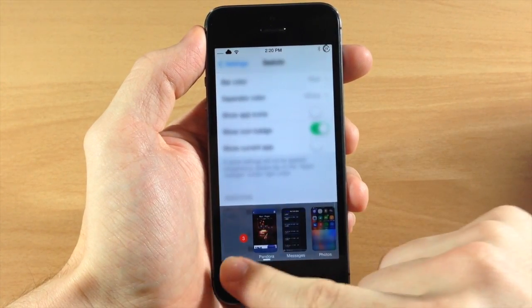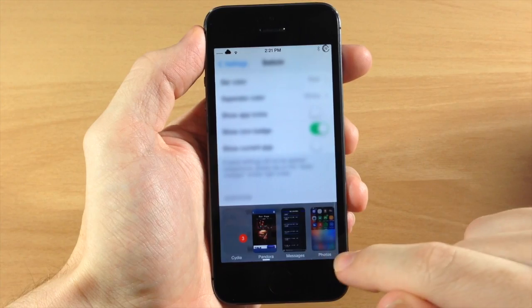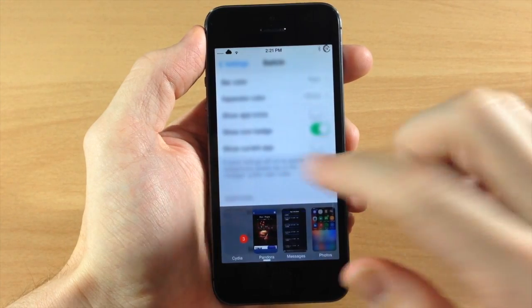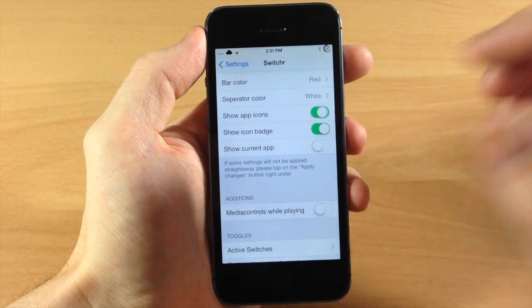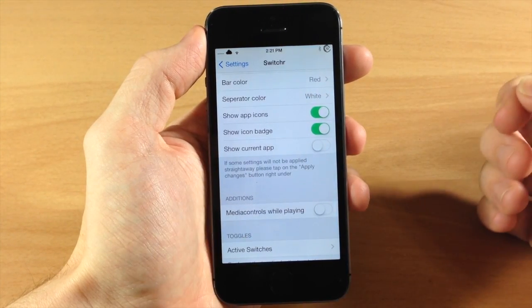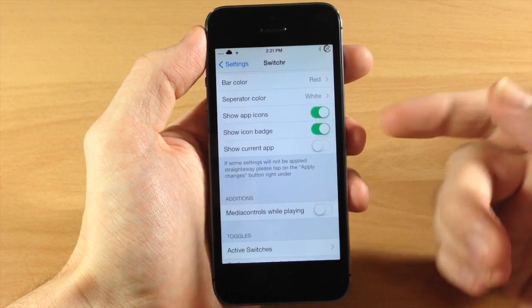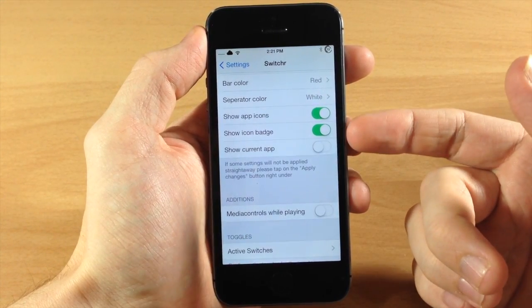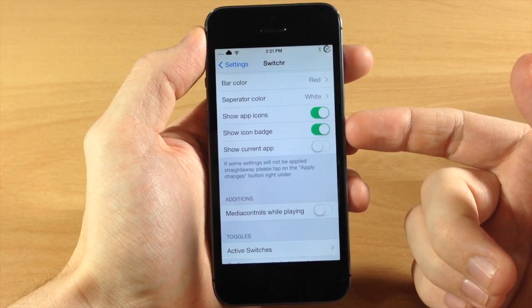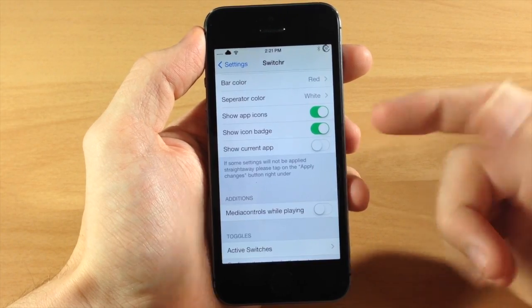Then it's going to get rid of those app icons right down at the bottom of the pages. I kind of like those so I'm going to leave that up. Also you can take off the icon badges if you want to do that.